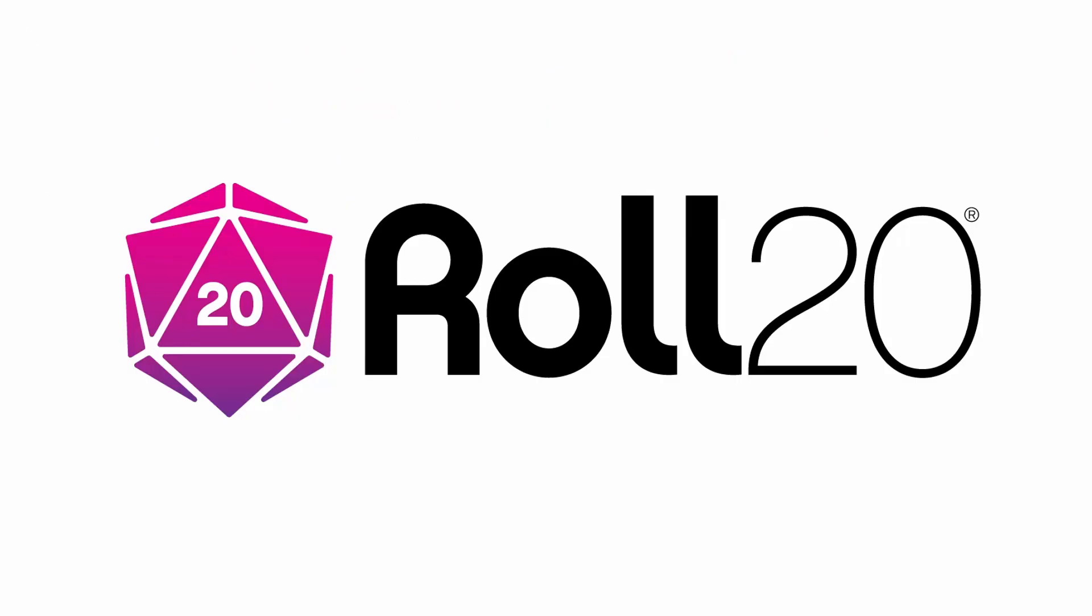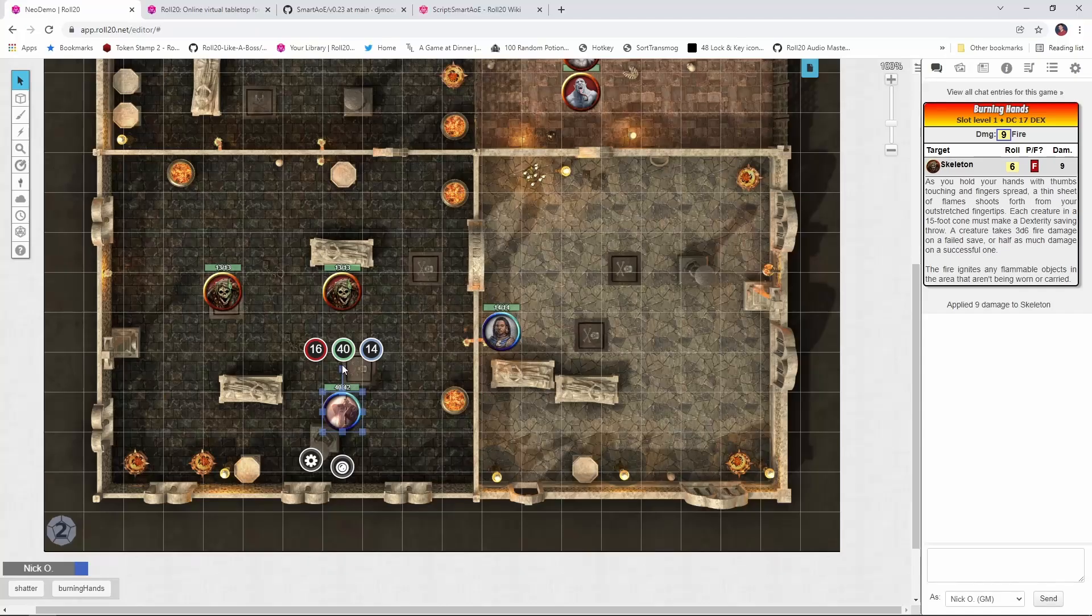Before we dive in, I'd just like to thank Roll20 for sponsoring this video. Area effect spells like Burning Hands or Fireball are some of the quintessential hallmarks of a D&D game, but sometimes figuring out exactly which creatures are caught in a particular spell's area of effect can be a real challenge. You can get around this by using templates or things like that, but personally I've always found that experience kind of clunky.